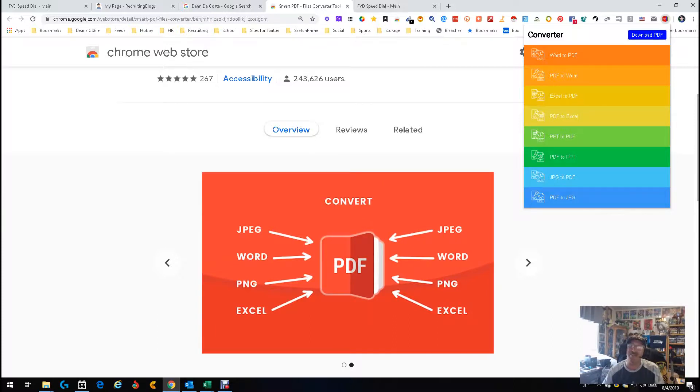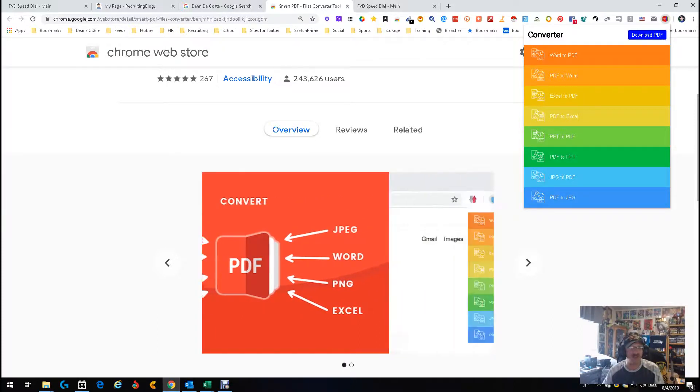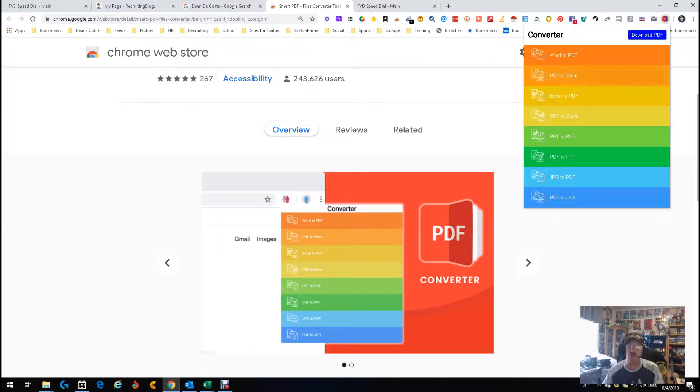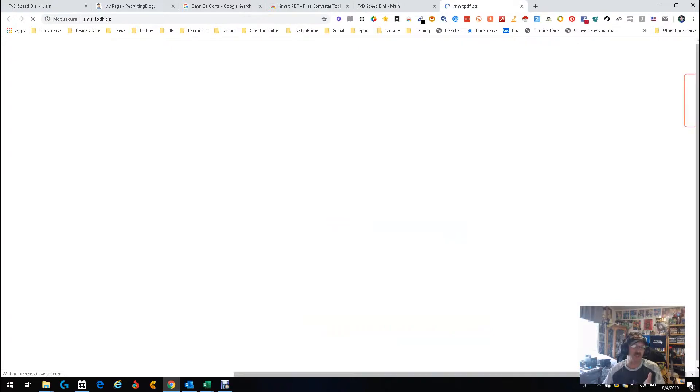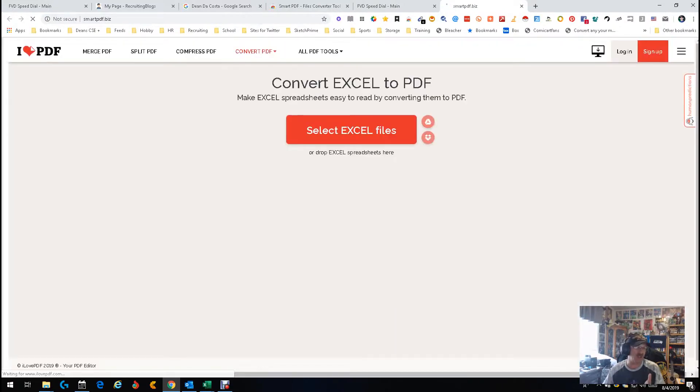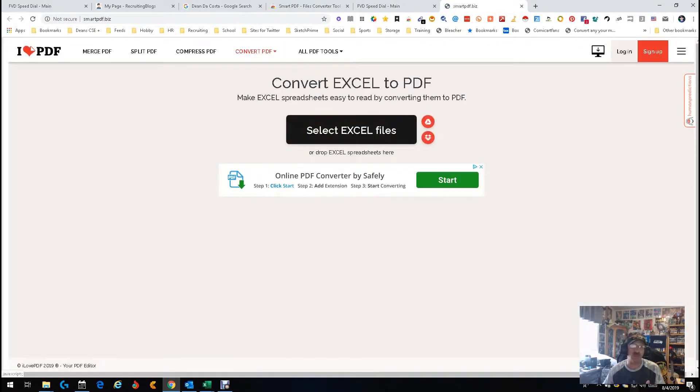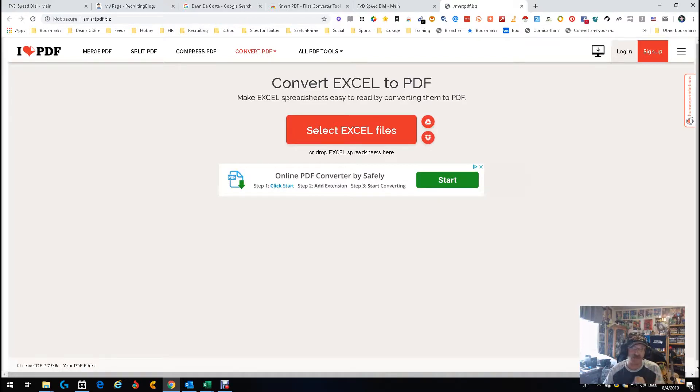But what it is, it's not really an extension that does it in front of you. What it really does is just opens up the direct link to the place where you're actually going to do this, which is really a select an Excel file, push start, done. Over, quick, simple, easy peasy, nothing to it.